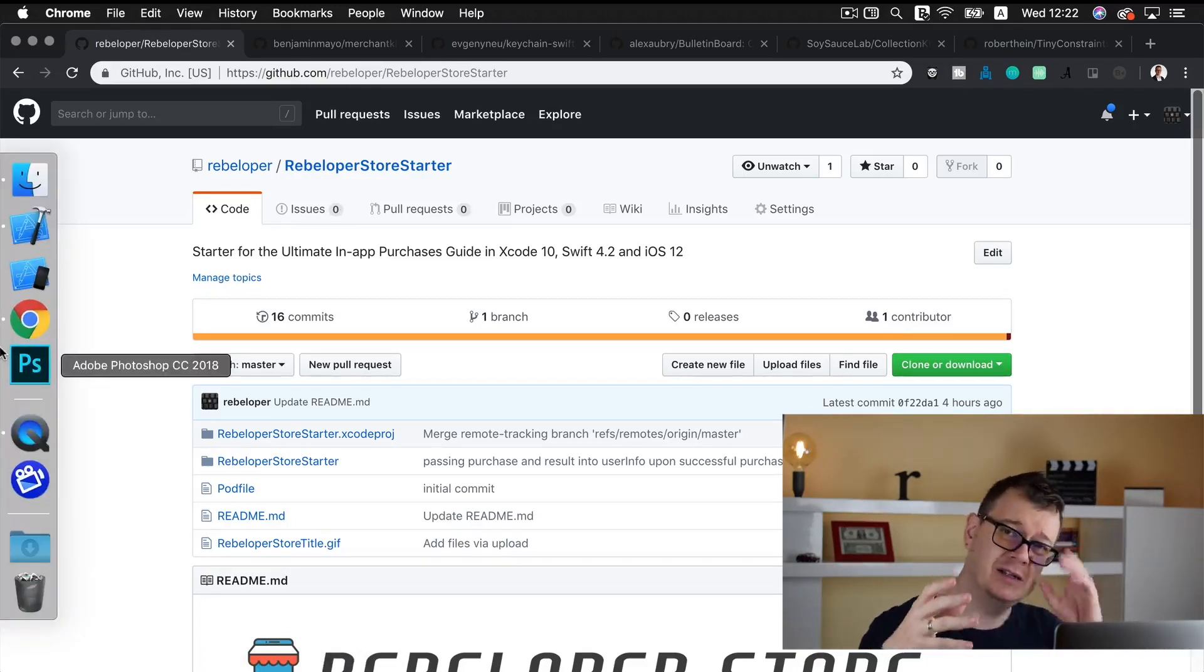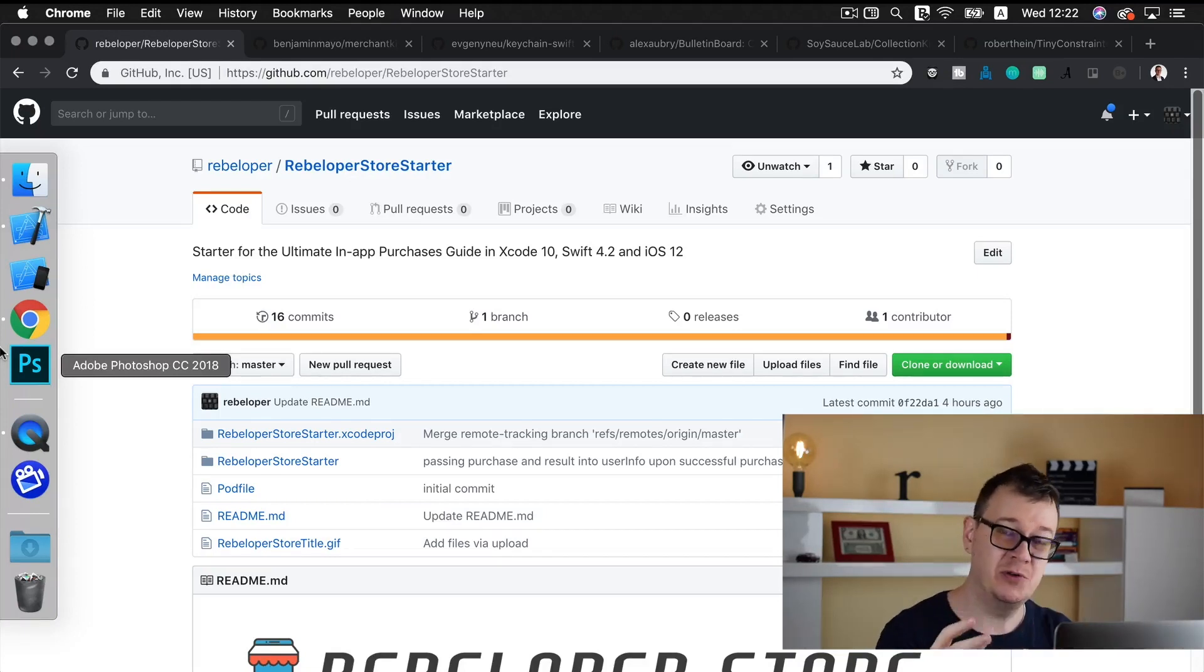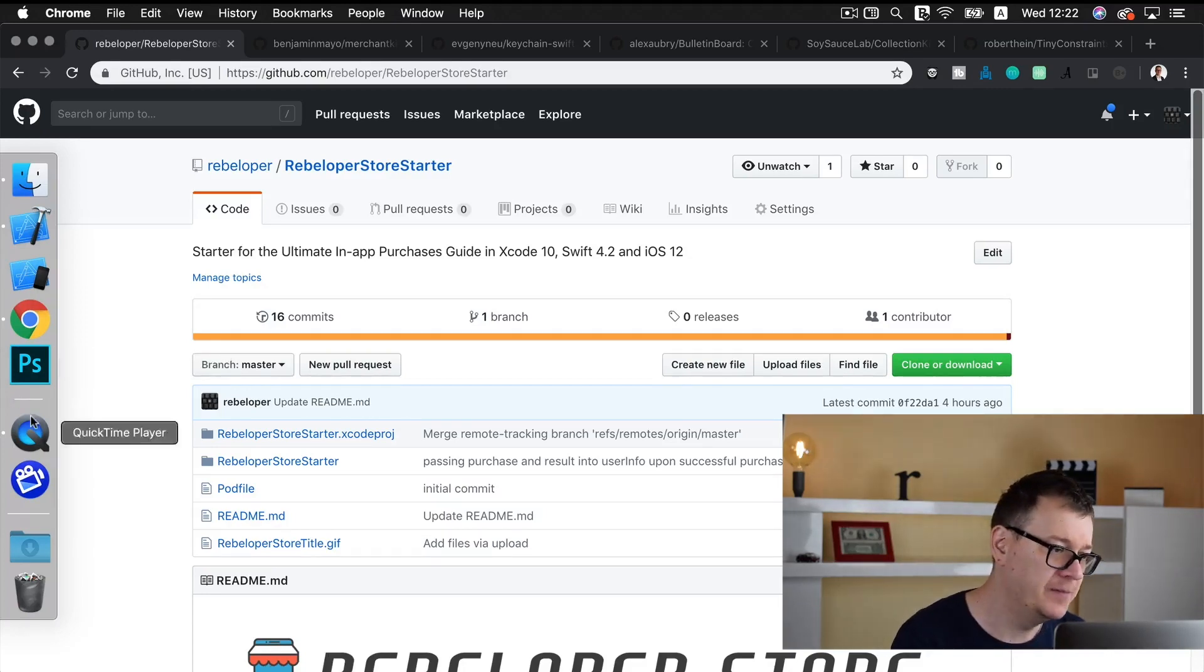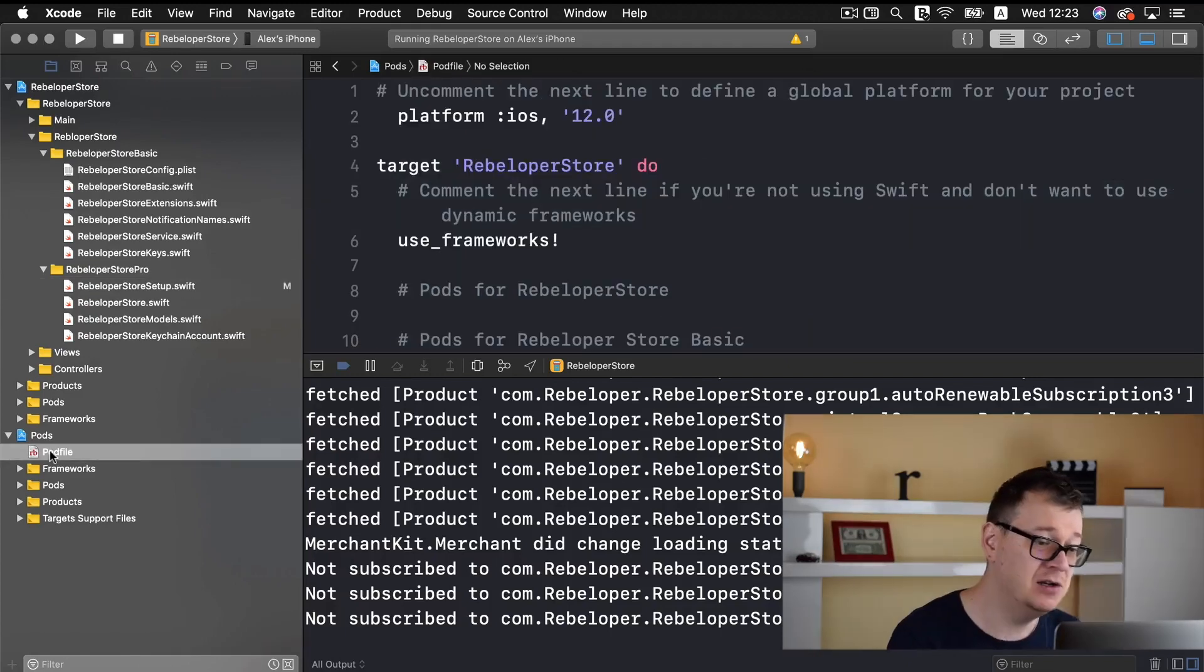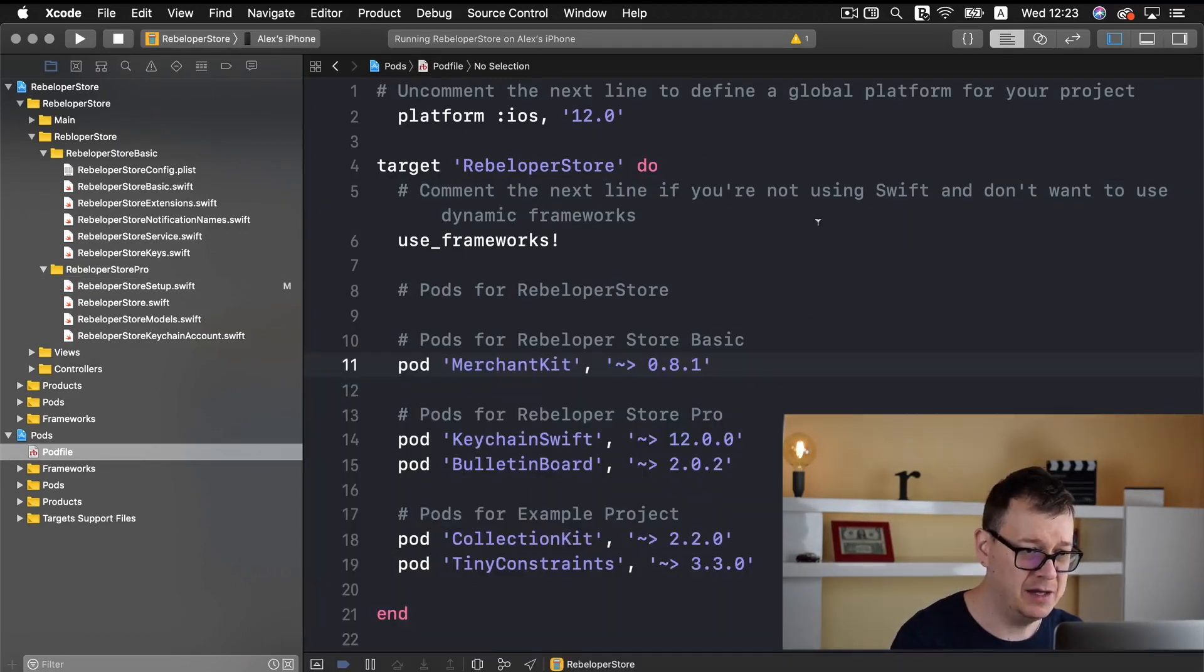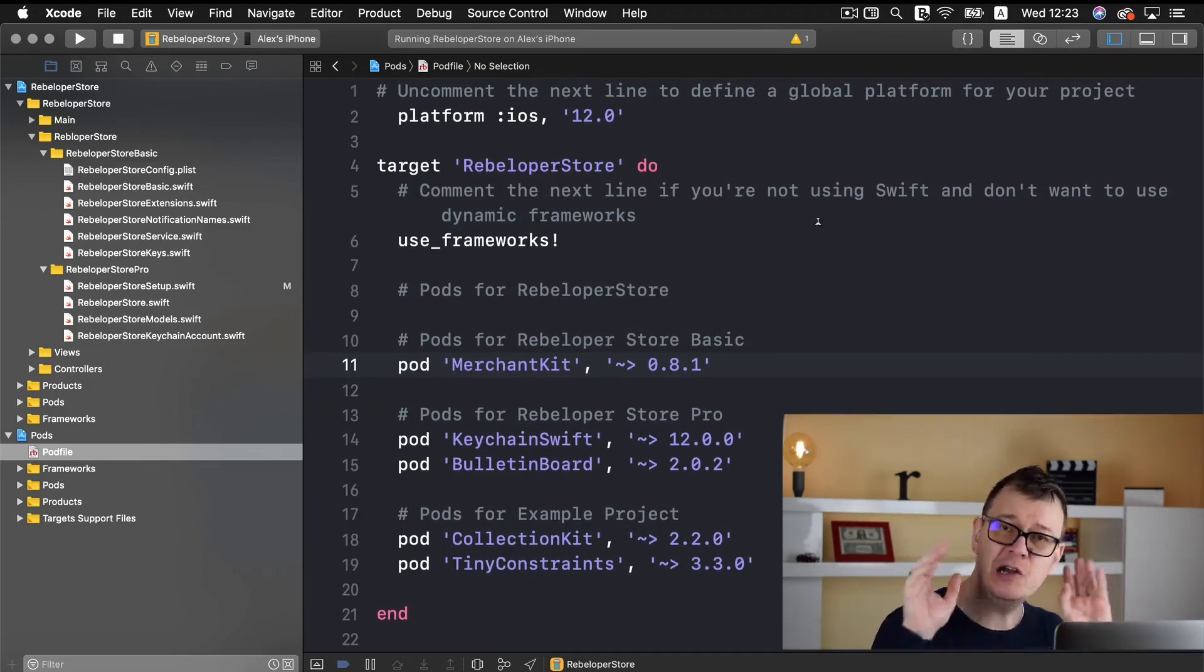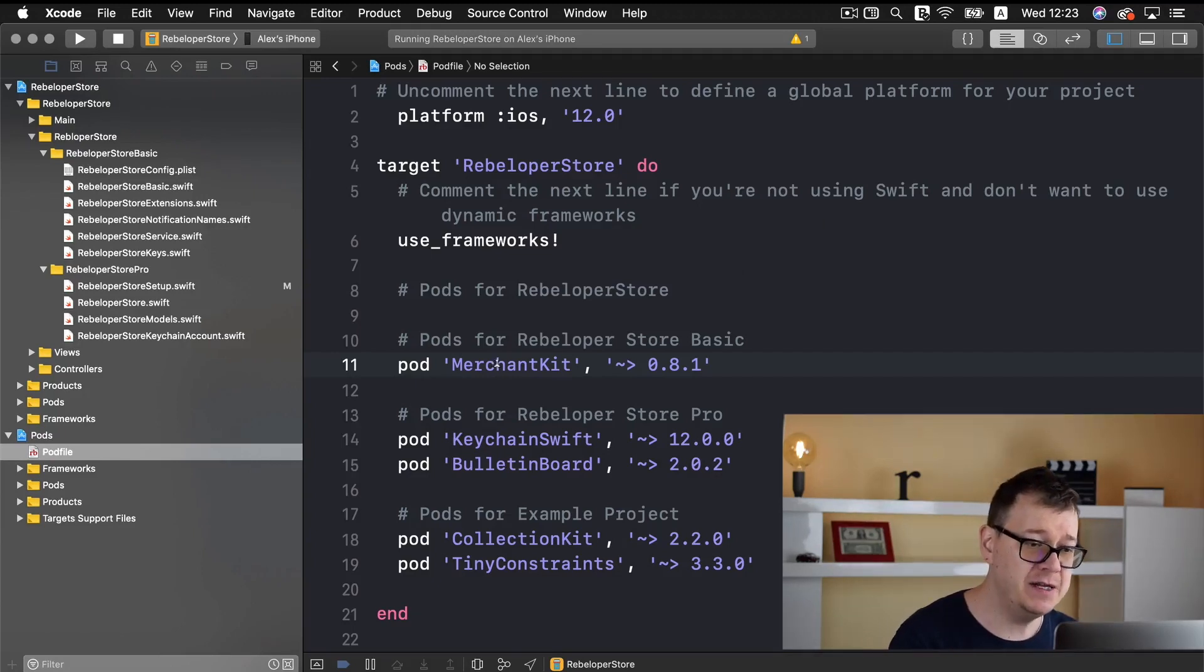Now let's take a look at some helper repositories that really make up the good stuff that rebeloper store has to offer. And for that I will go back to my Xcode here and let's take a look at the pod file and I will just minimize this log here. Of course the platform is iOS 12 and we are looking right now at the pod file and we are using MerchantKit.